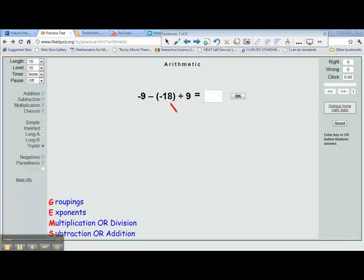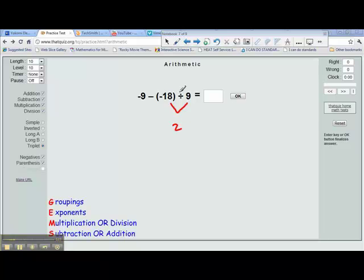The rules for division of integers are: we ignore the signs and we just divide the numbers that we have. 18 divided by 9 equals 2. So the question is, is it positive or negative 2? Well, in this case, the signs are different, and different signs means the answer is negative. So what we have here is negative 2.